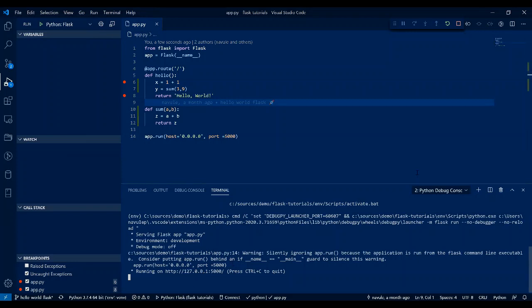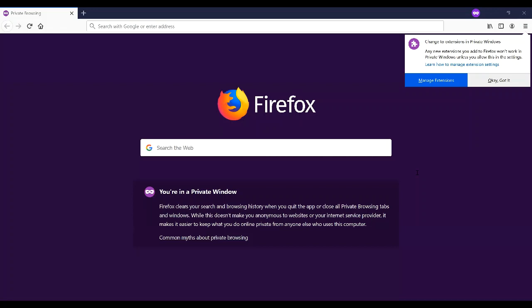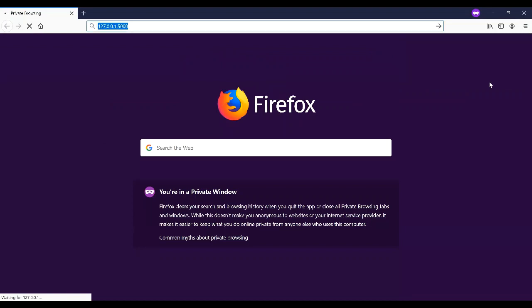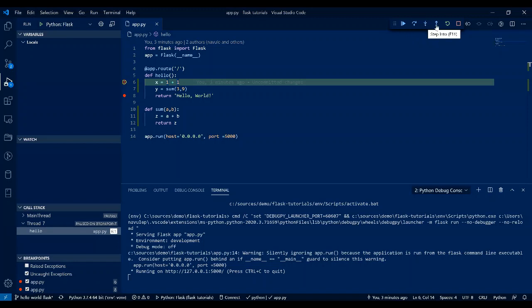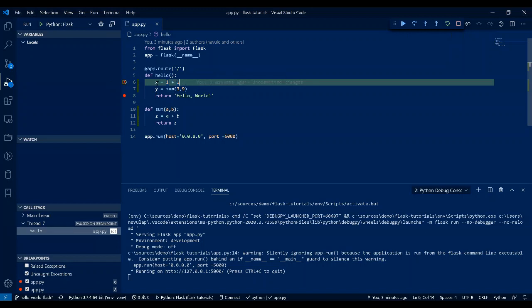I've clicked debug — now let me set breakpoints at the x assignment and return lines in our default route before browsing. Let me switch to the browser, navigate to localhost:5000, and hit Enter. Switching back to VS Code, the breakpoint has been hit by the debugger. You'll see the debug toolbar with icons: Continue, Step Into, Step Over, Step Out, Restart, and Stop Debugging.